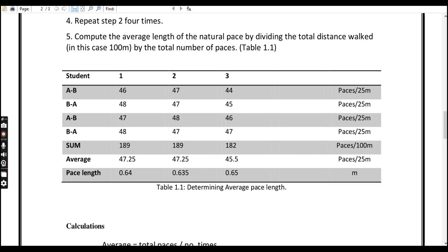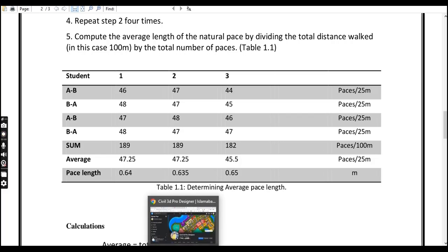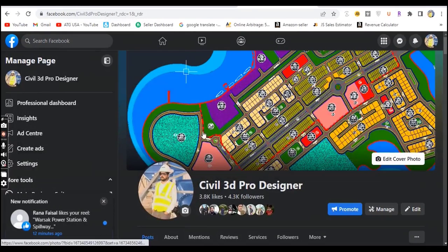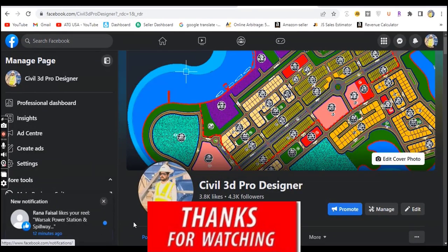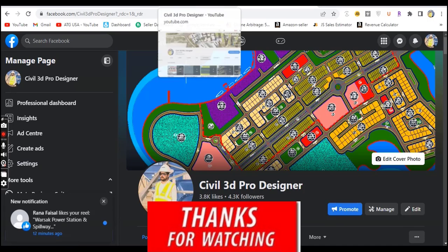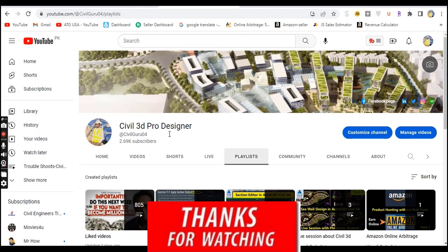I will put this PDF in the description link — you can download it for free and make practice with it. Hope you like this type of informative video related to Civil 3D. If you are new please subscribe, and if you have any questions related to land surveying you can write them down in the comments.